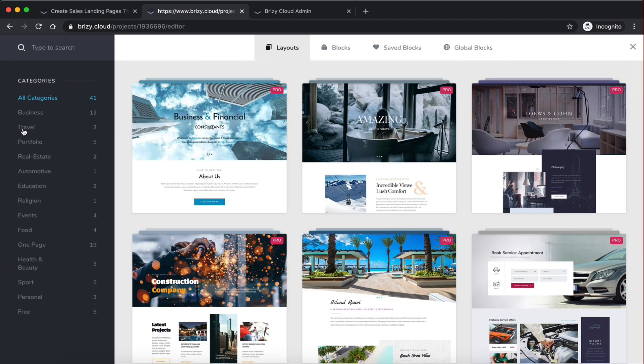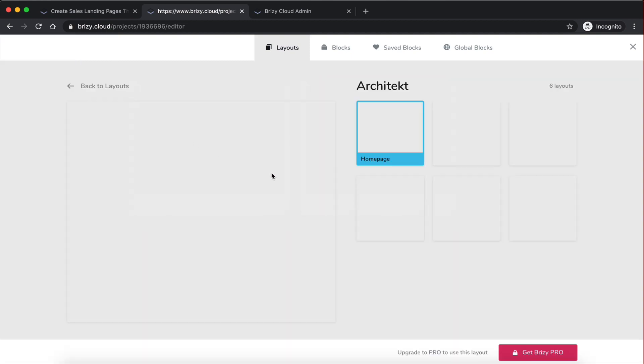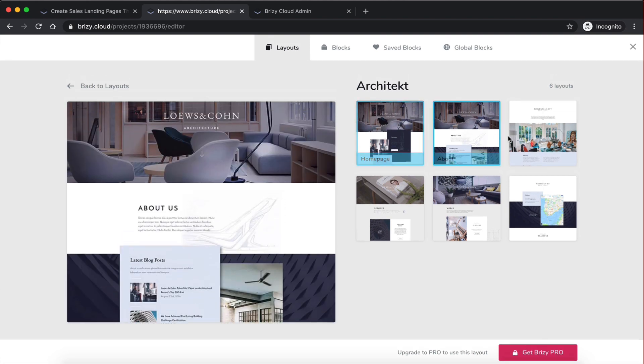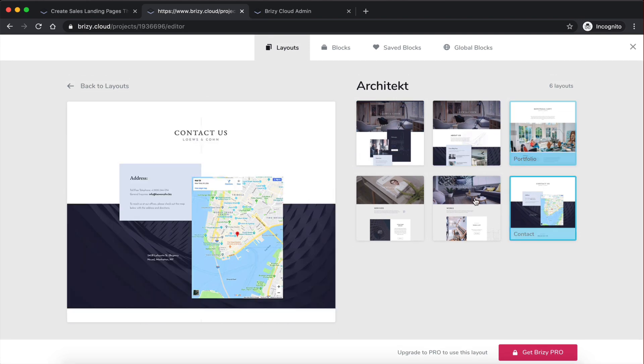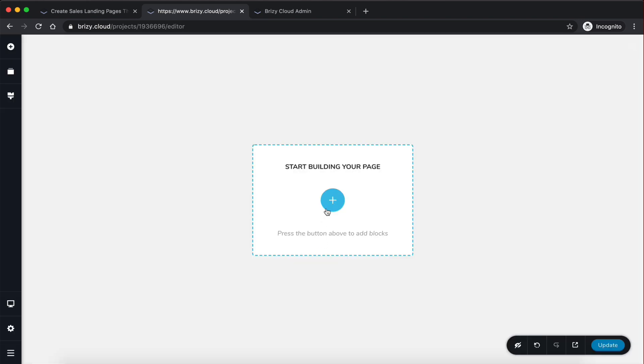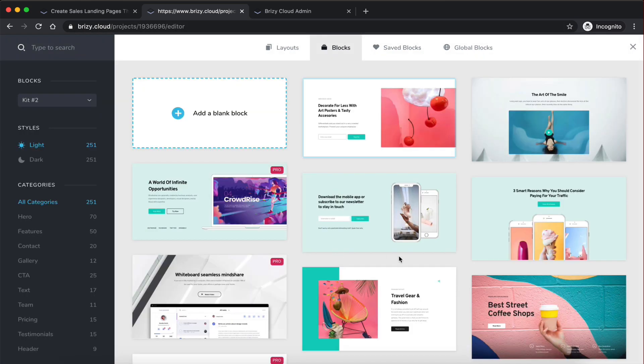And as you can see, they also categorize it here. So we can go to real estate, for example. There we go. Really nice. Okay, so let's go back to the builder here. Let's just start with a template here. Let's just go with this one, for example.